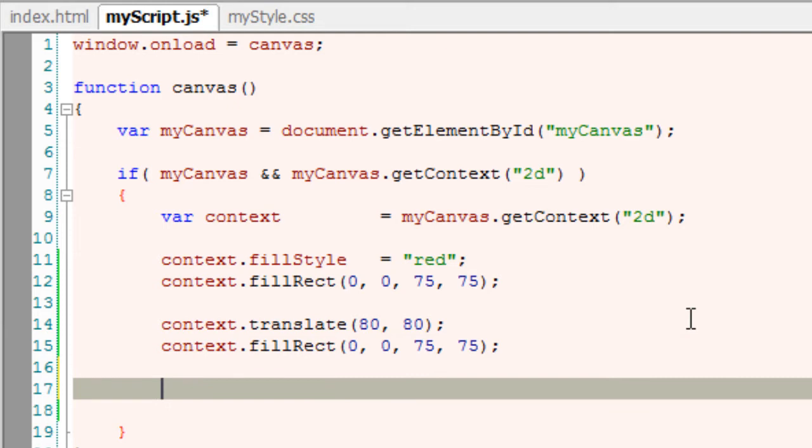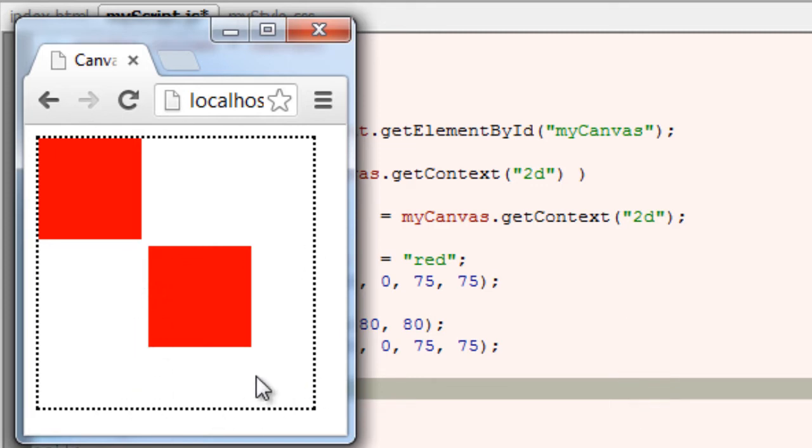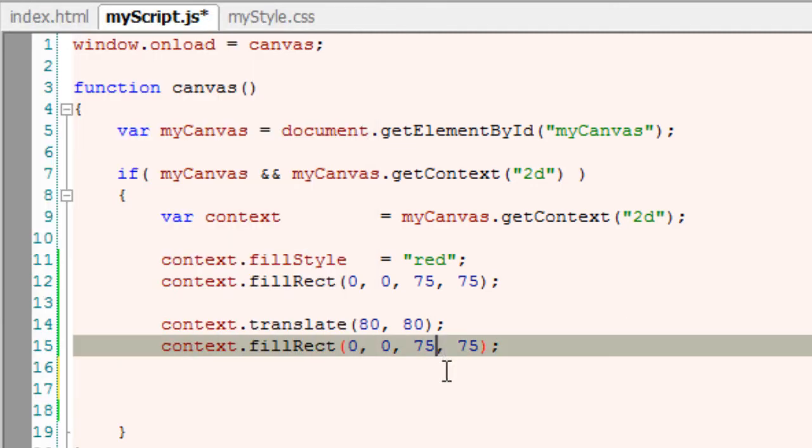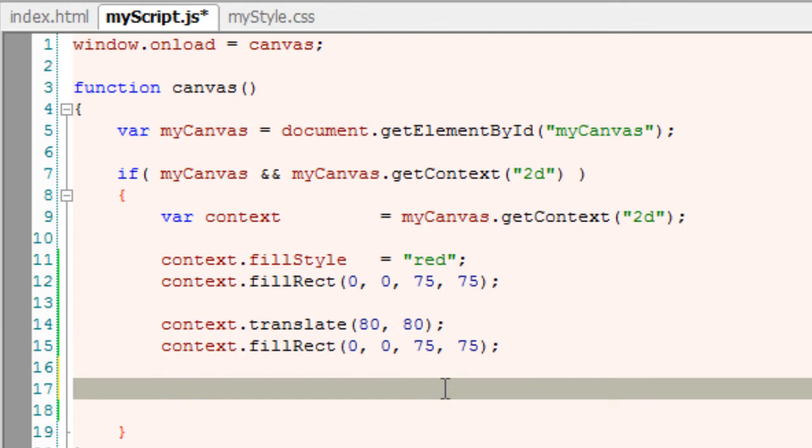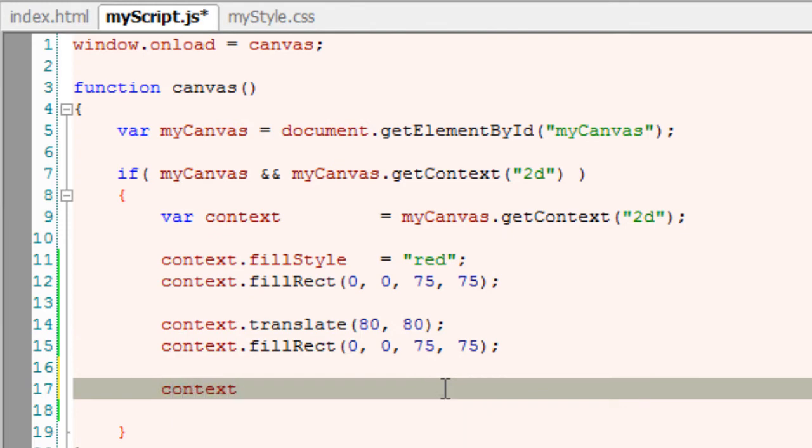From here on, after the translate method has been called, whatever you draw will be drawn with reference to the origin which is 80,80 and not 0,0. I'll just draw a circle and show you how it works.